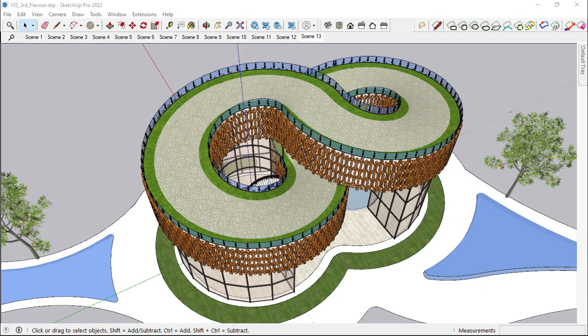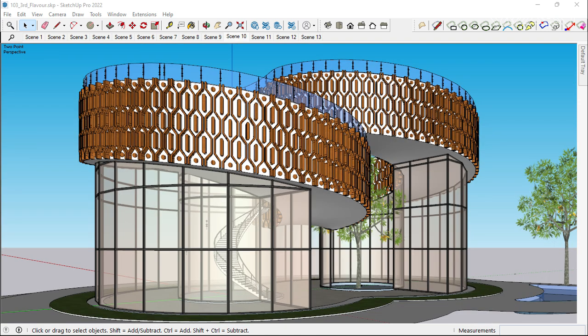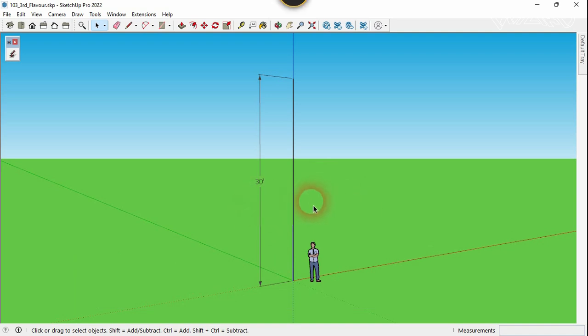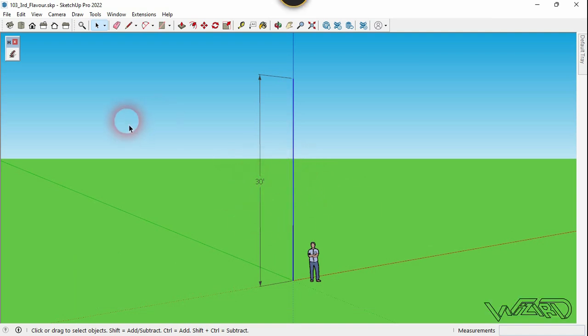Hello friends, in this video I'm going to show you how to design this organic villa in SketchUp. So let's get started. The first step is to create a line which is a study feed — you can create a line with any line you want.